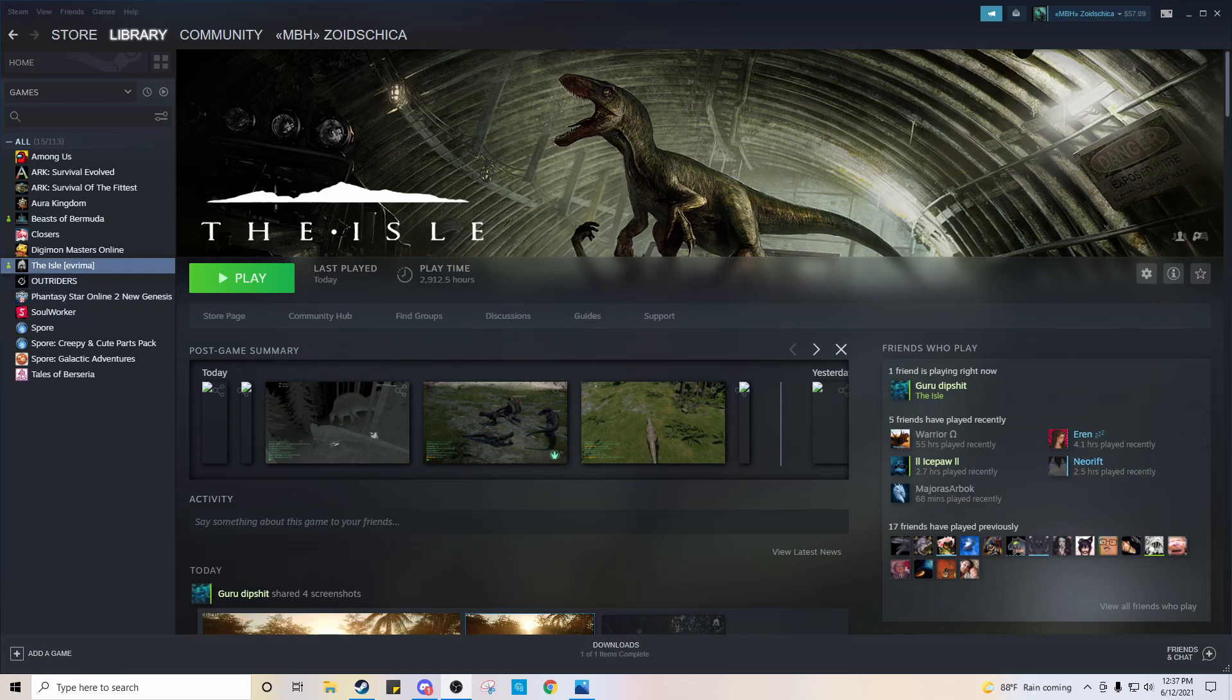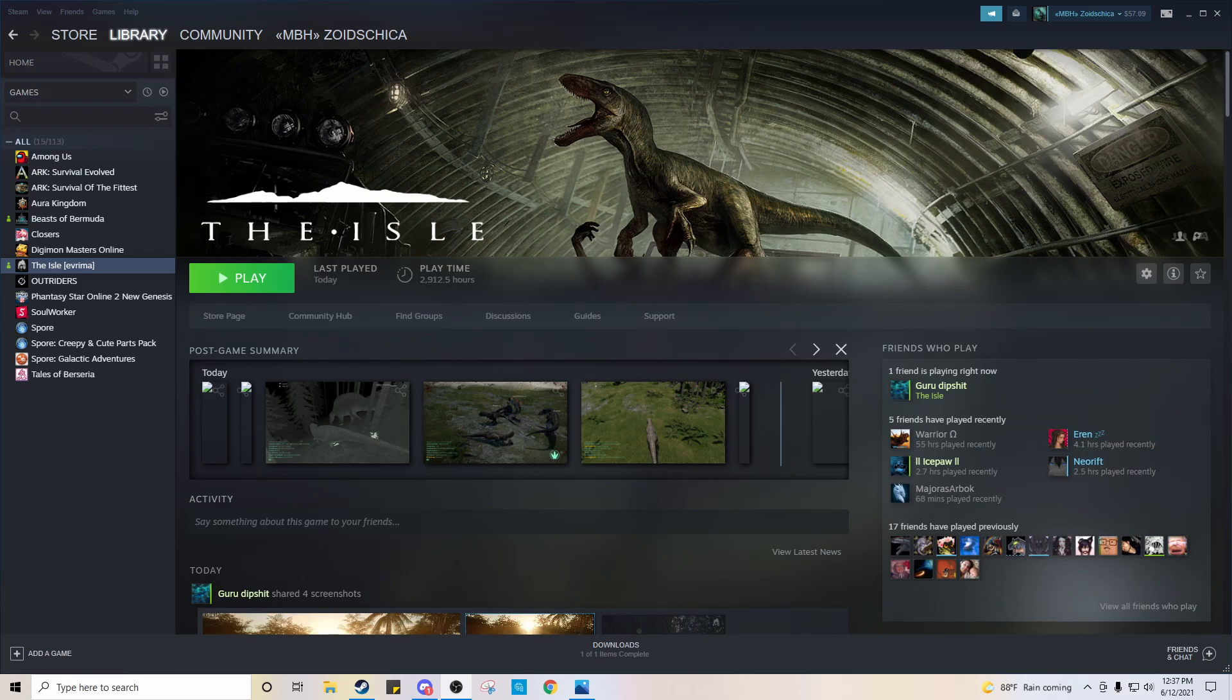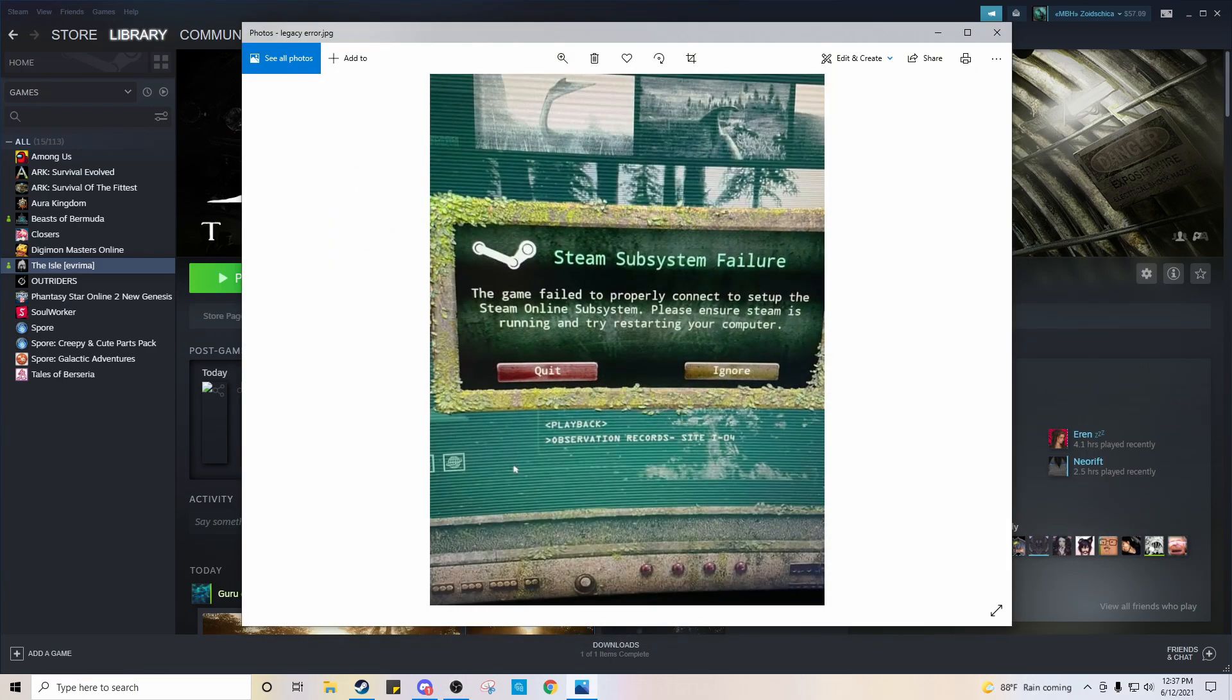I have Arima and also the Legacy version installed. With this recent update that they did, I noticed that whenever I went to launch Legacy, I would get this message that would pop up. Steam system failure that it can't launch correctly or whatever. Please restart your computer.